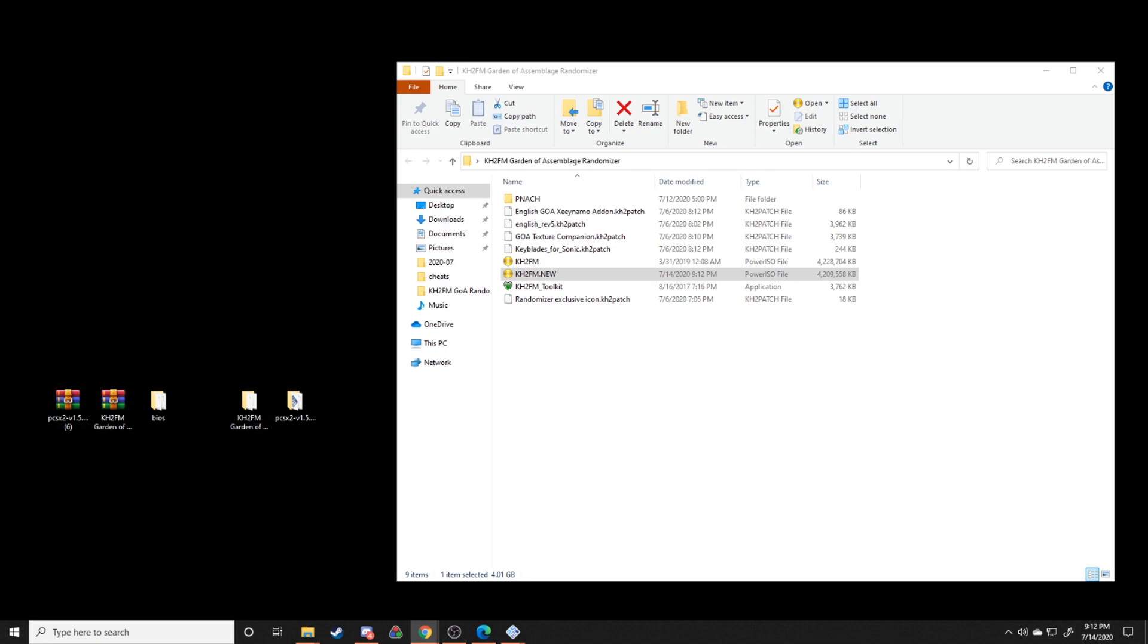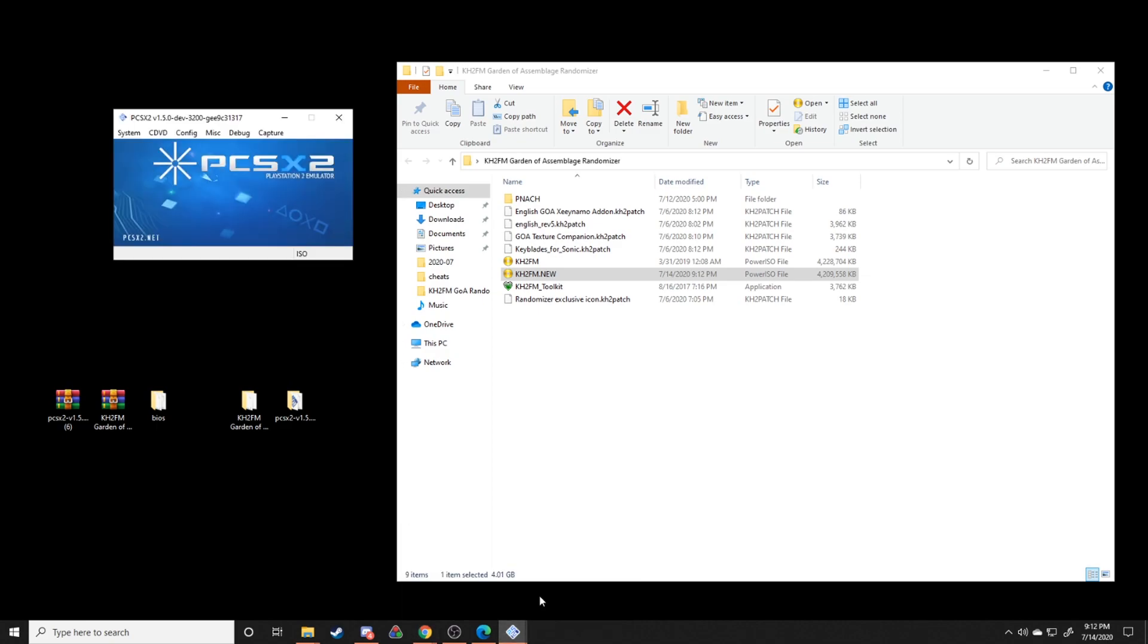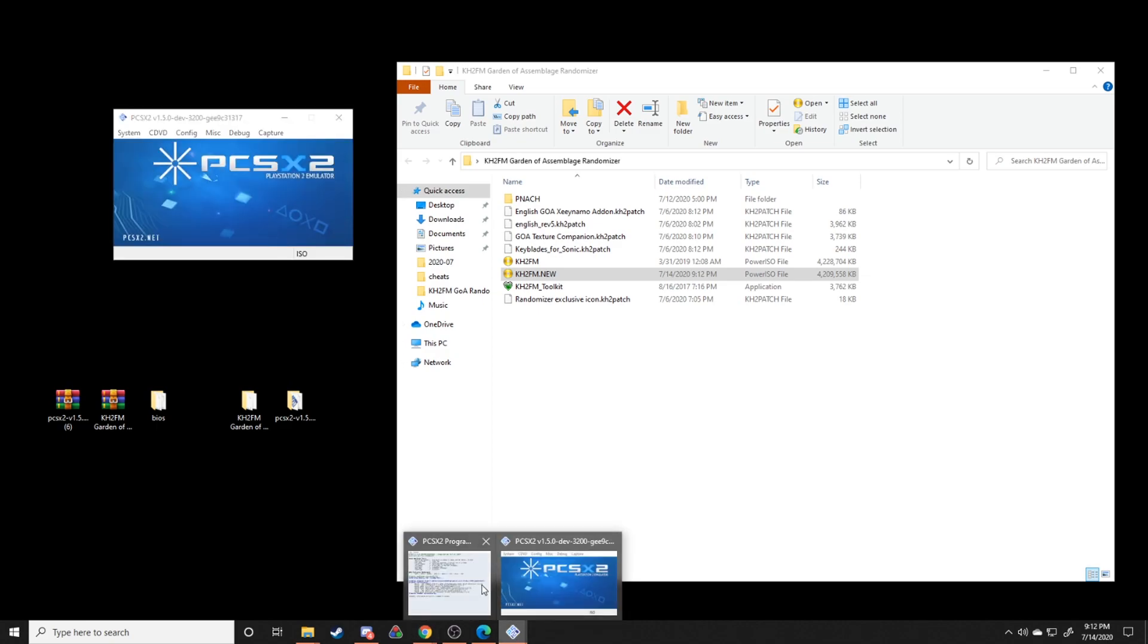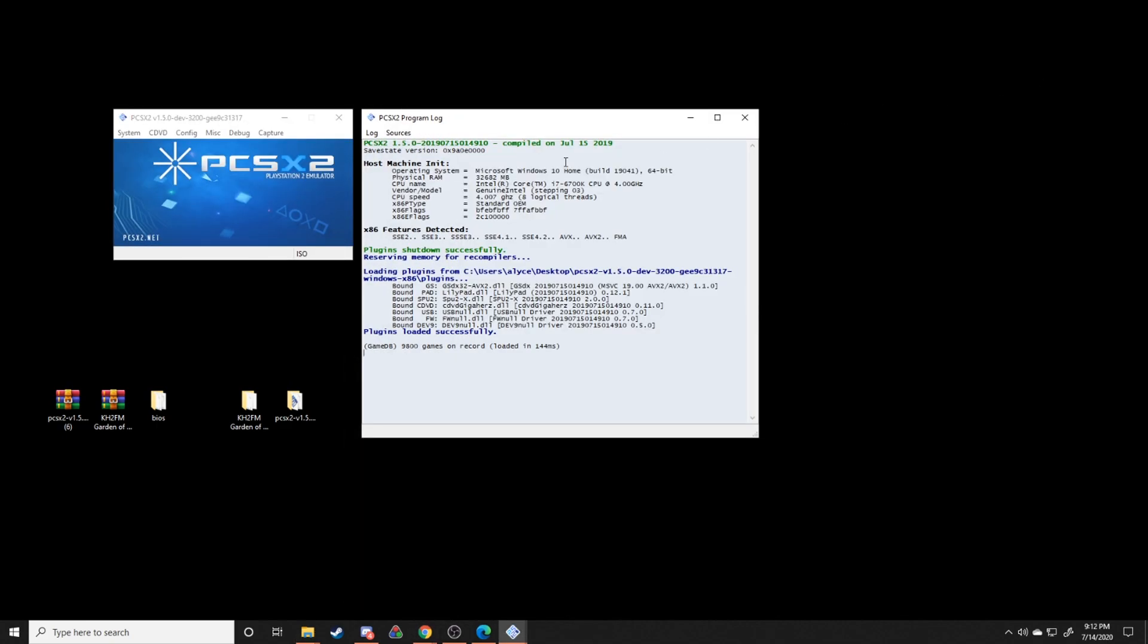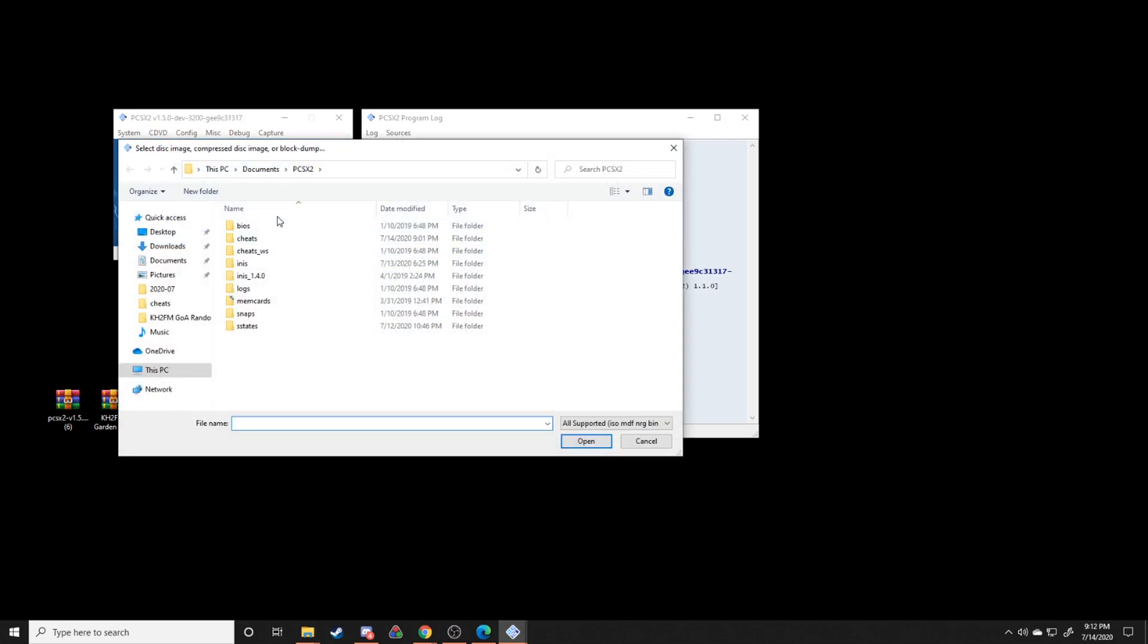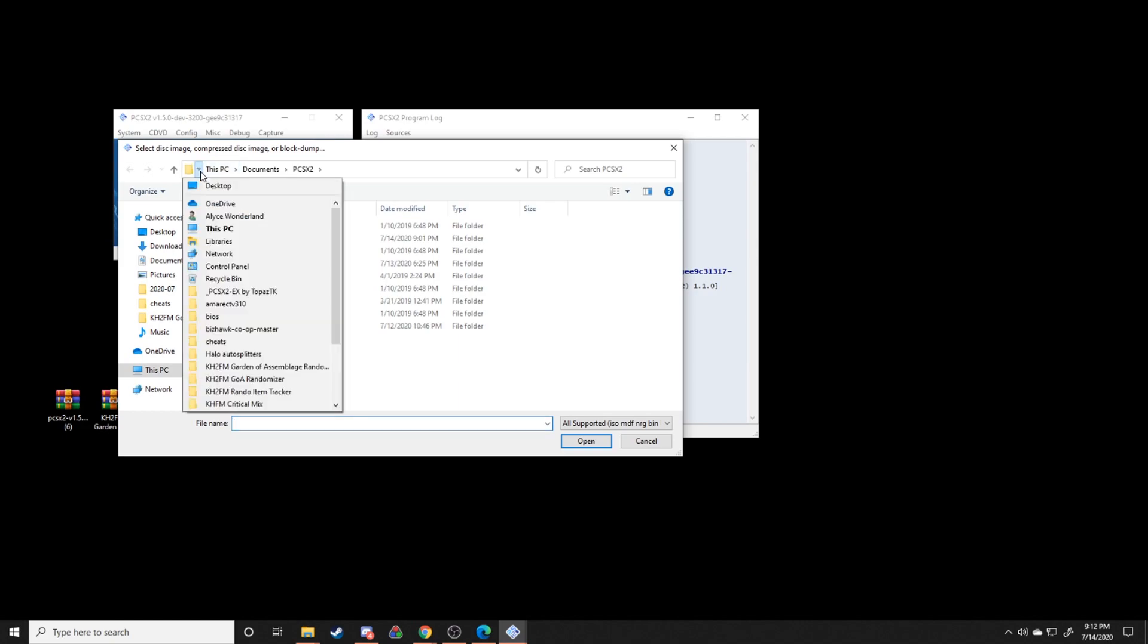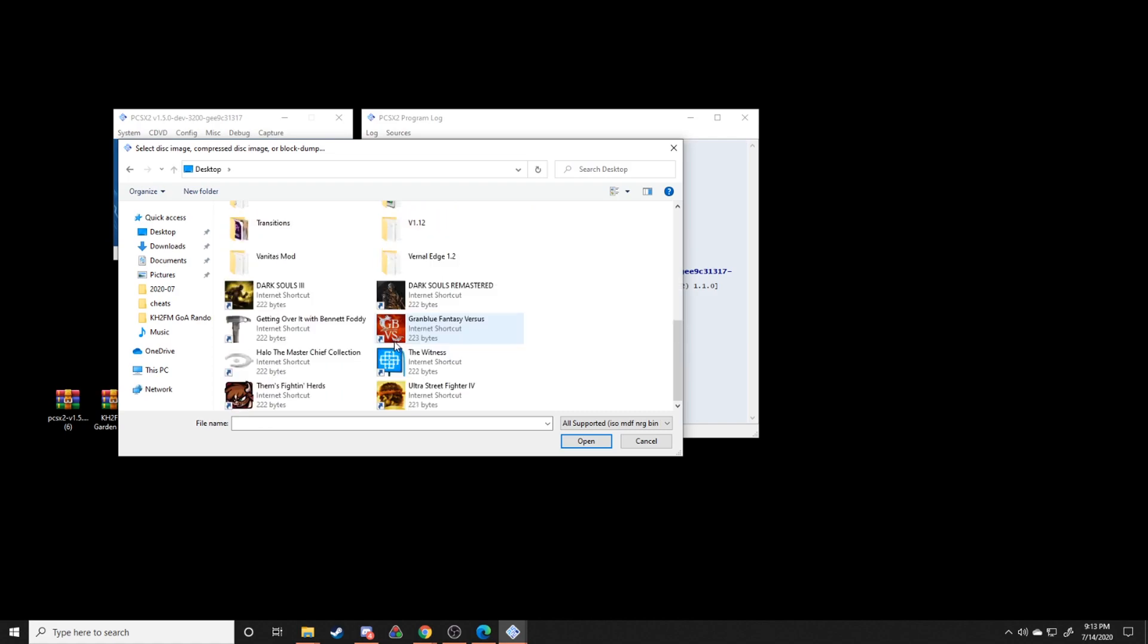The next thing that we're going to do is we're going to set up our emulator. So let's minimize this and pull up PCSX2. The first thing that we're going to do is we're going to go to CDVD, then ISO selector, and then browse. And then from here we're going to go to that patched ISO that we just made a second ago and we're going to select that ISO.